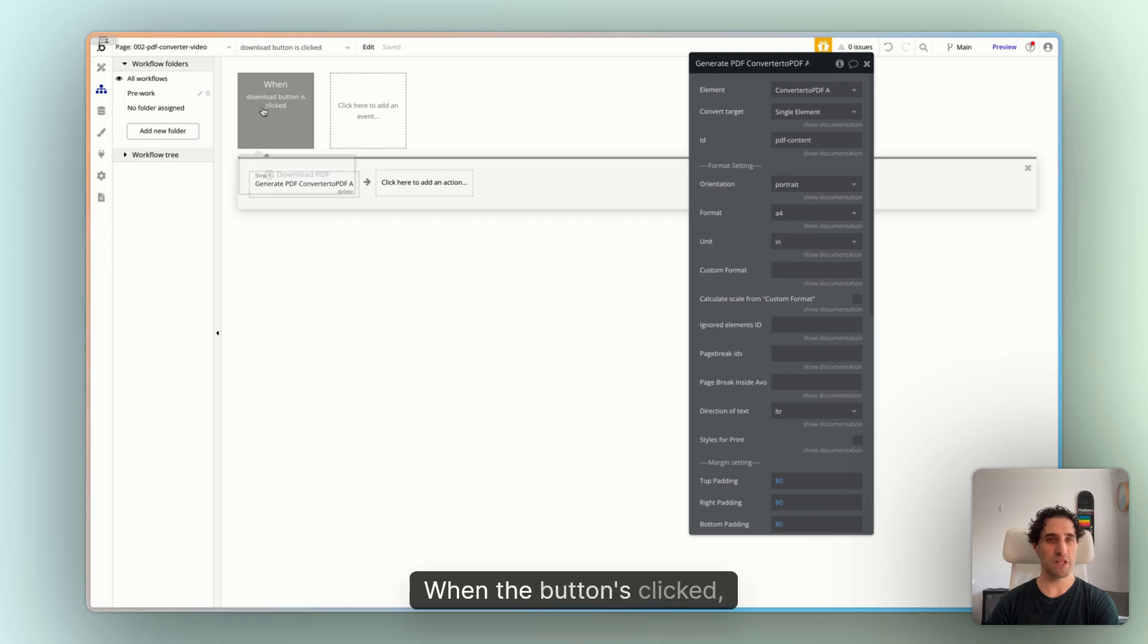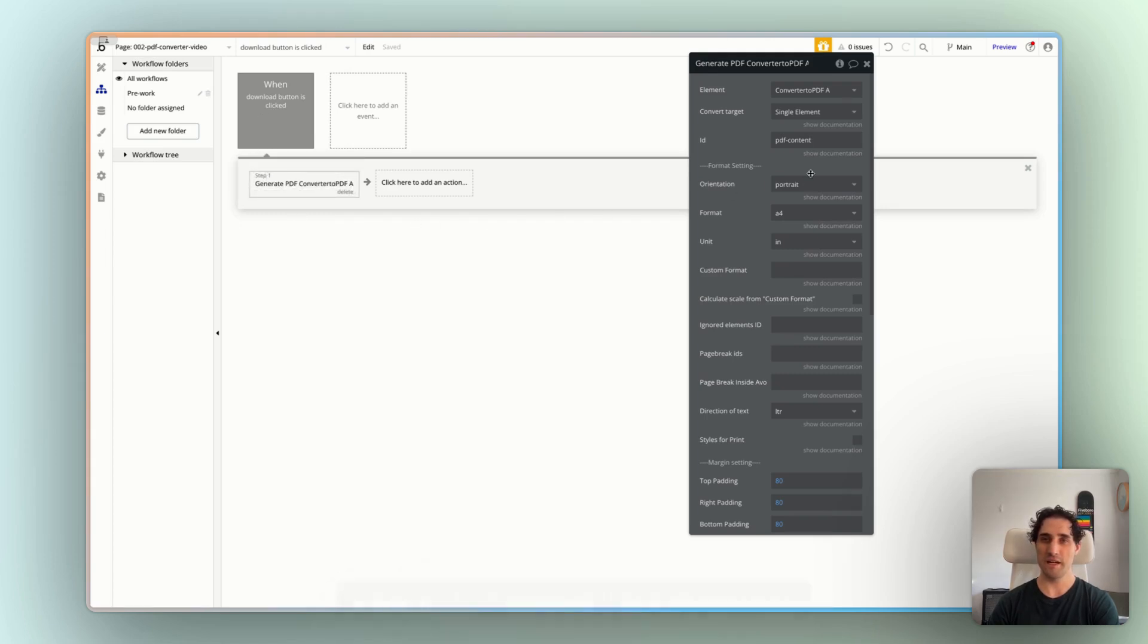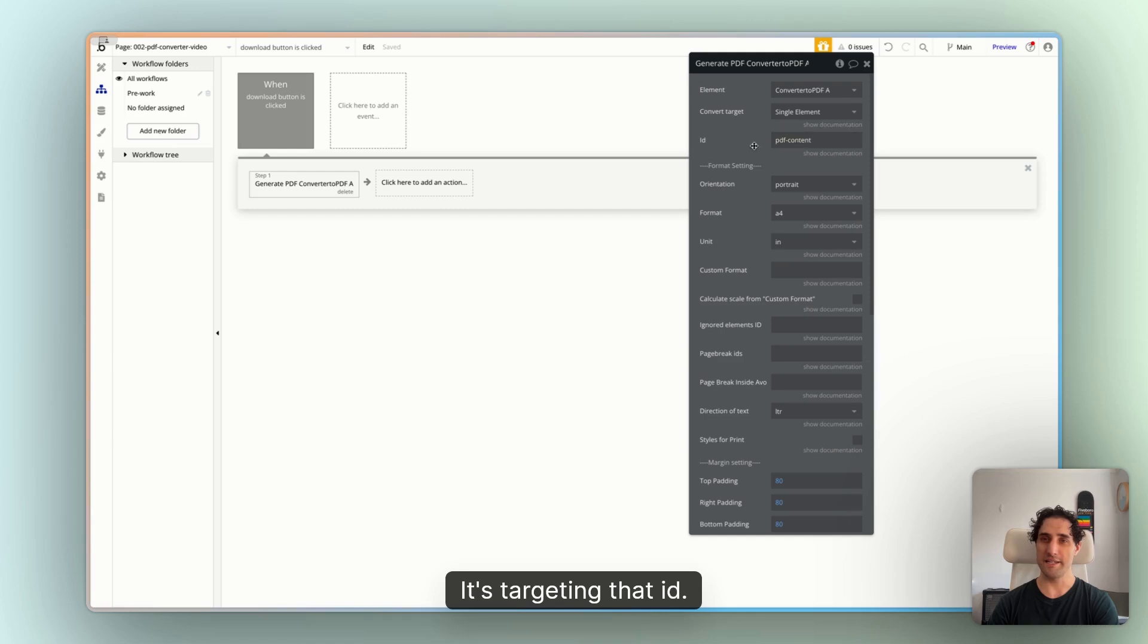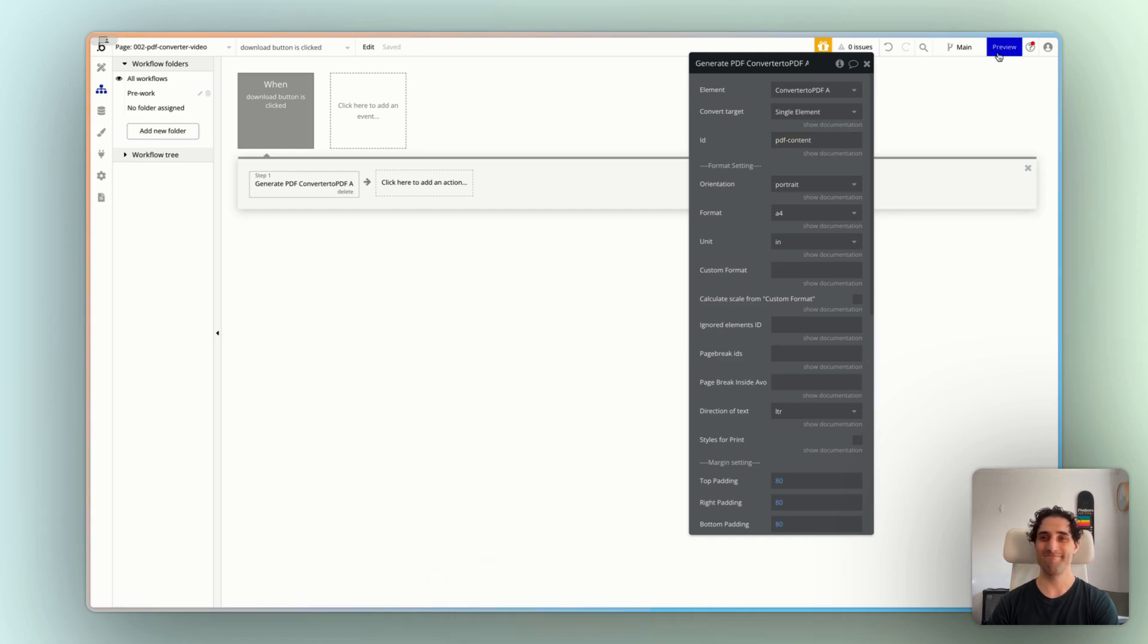So check the documentation for a lot more detail on customization around making this work for you with advanced features. But for now, for our use case, I think that might be it. We have a button. When the button's clicked, we want to generate a PDF. We want to download that one element. It's targeting that ID. Let's try it out.